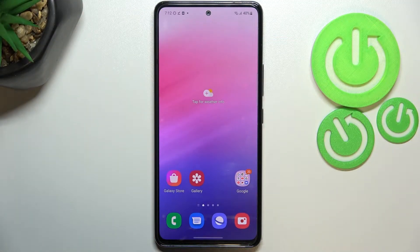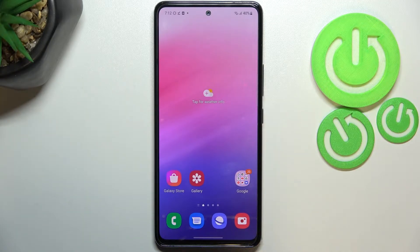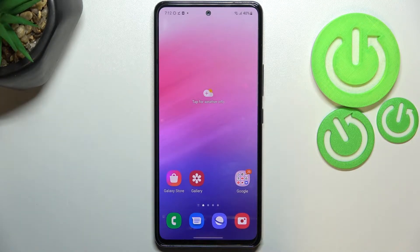Hi everyone, in front of me I've got the Samsung Galaxy A53, and let me share with you how to clear browsing data on this device.